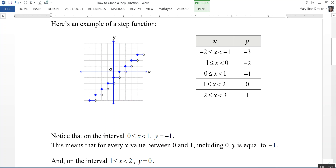And on the interval where 1 is less than or equal to x, which is less than 2 — that would be this right here — y is equal to 0. So for every value where x is 1 or a little bit greater, all the way up to 2 but not including 2, my y value is going to be equal to 0. And that's reflected in the table over here.